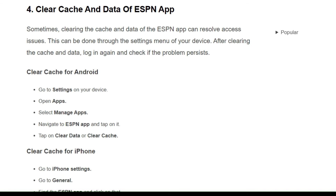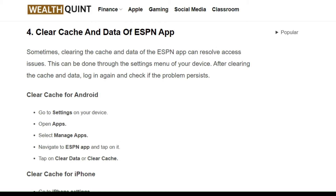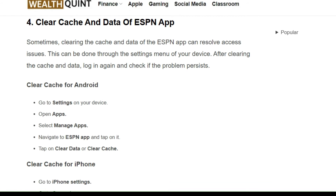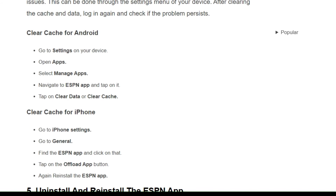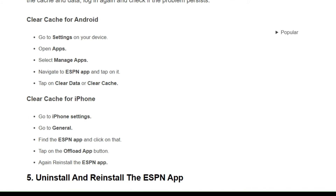Solution 4: Clear cache and data of the ESPN app. Sometimes clearing the cache and data of the ESPN app can resolve access issues. This can be done through the settings menu of your device. After clearing the cache and data, log in again and check if the problem persists. Steps for both Android and iPhone users are shown on screen.